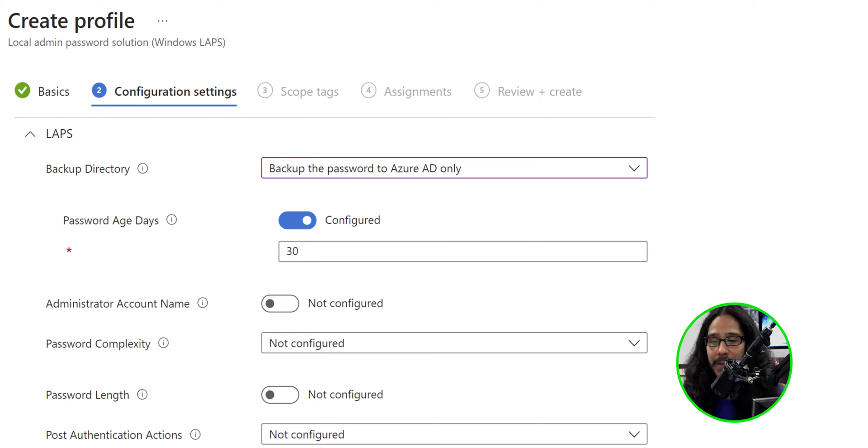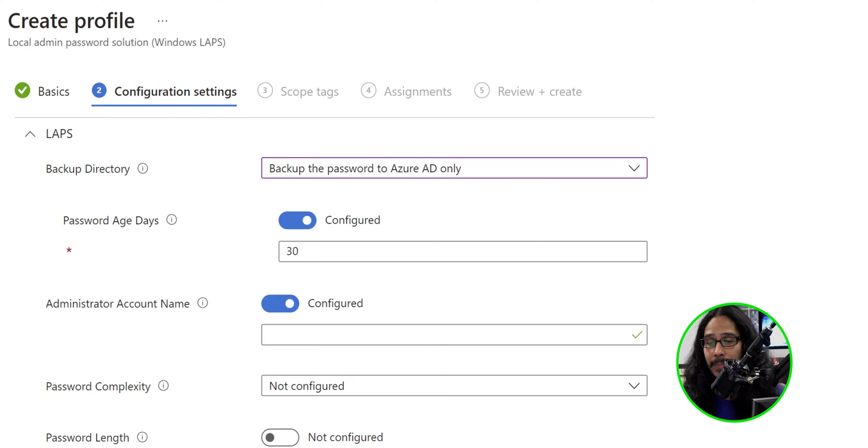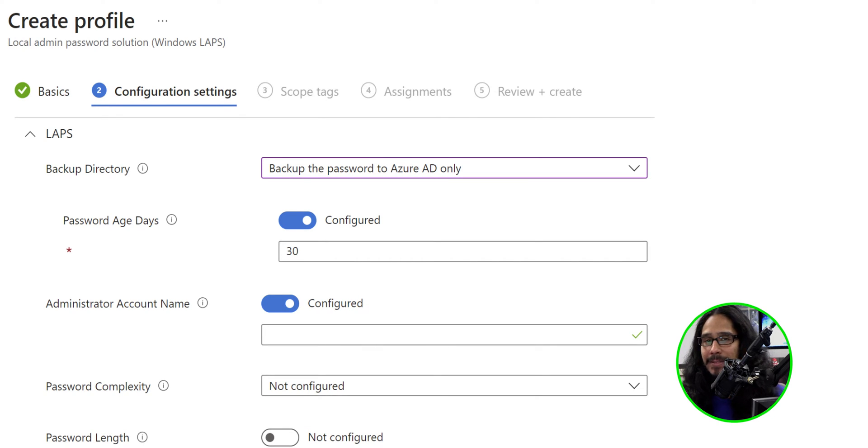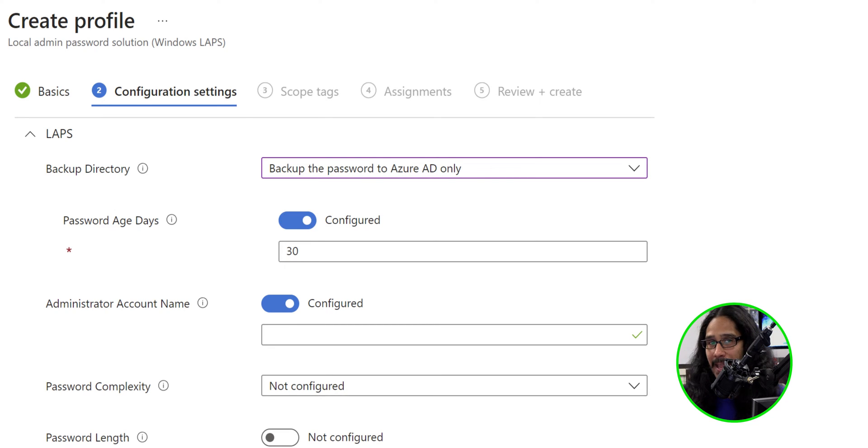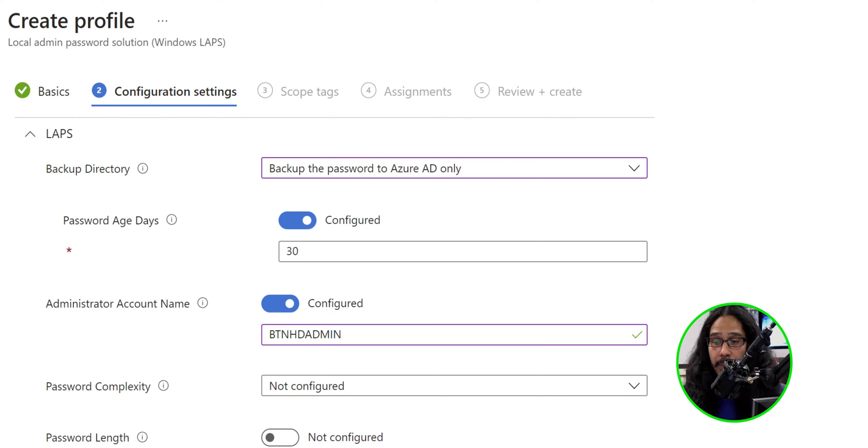For the administrative account name, it's not configured, but I slid it to my right to enable it so I could configure it. And on my Intune devices, I actually have a dedicated admin account, and this is the name, and that's what I want to enable LAPS on.